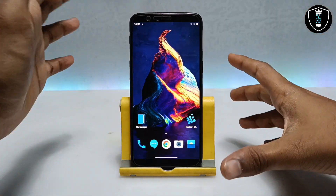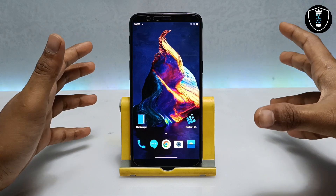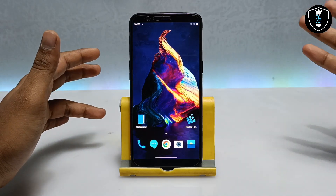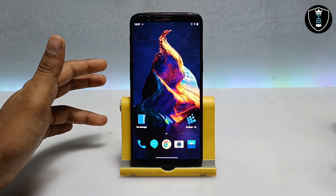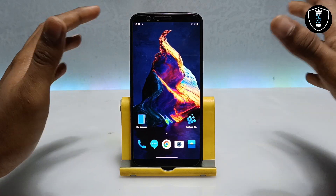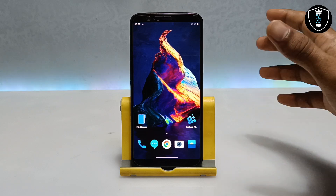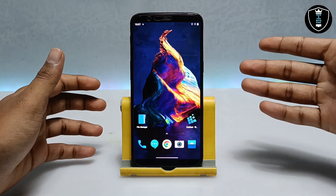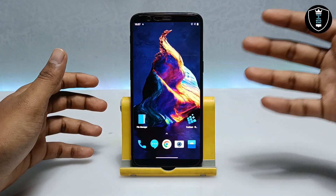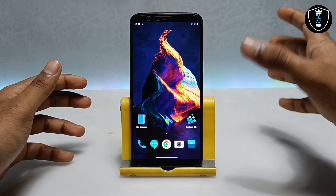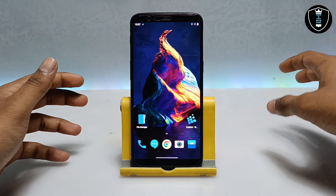TouchCAD is basically a 3D modeling software — using that software you can create 3D models. TouchCAD is a PC software for Windows, or you can also use it on Mac. There is no official TouchCAD software available for Android, so in this video I am going to show how you can install the TouchCAD PC software in your Android. To do that, you need an application called the ExaGear Windows Emulator.